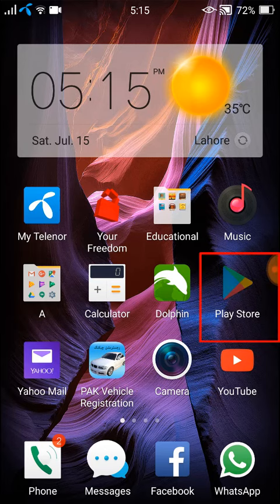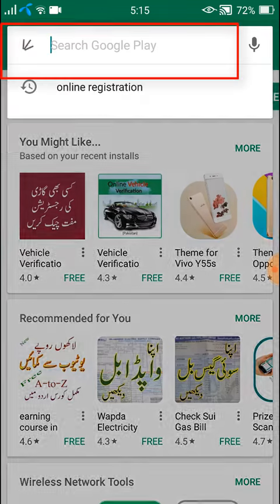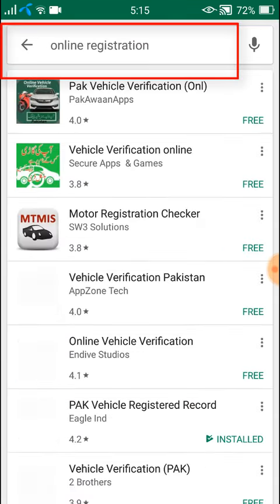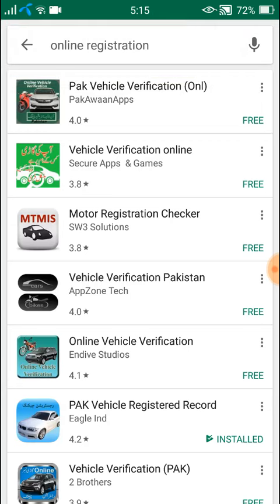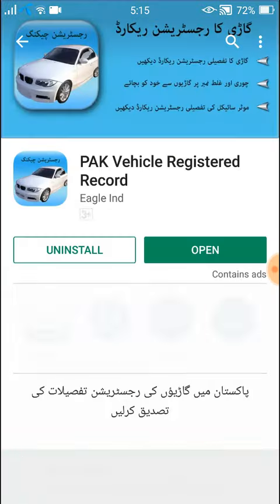First, open the Play Store and in the search type 'online registration'. Click on Park Vehicle Registration Record.